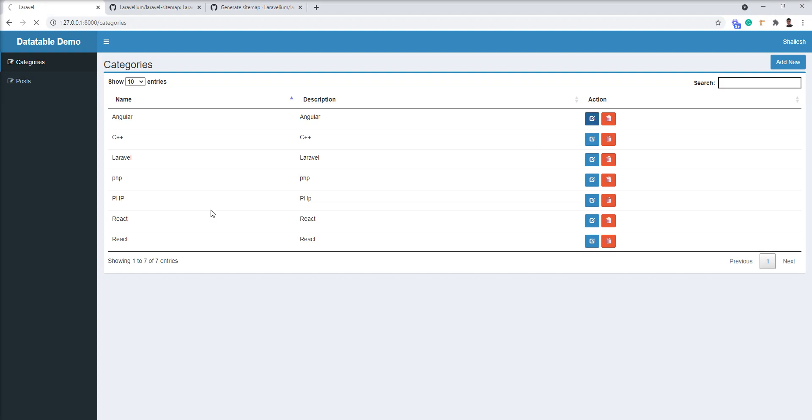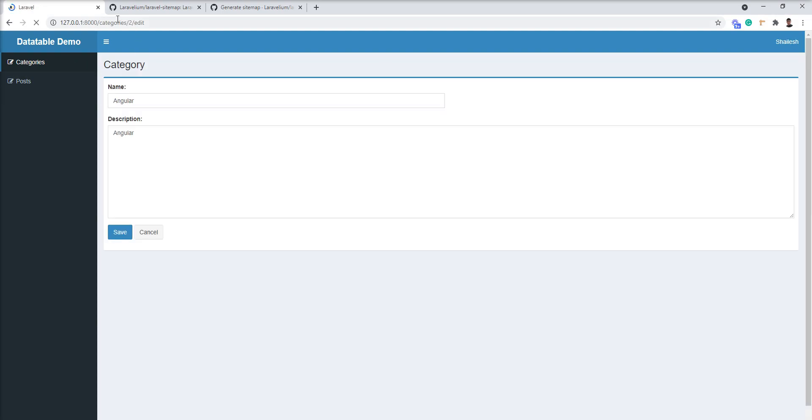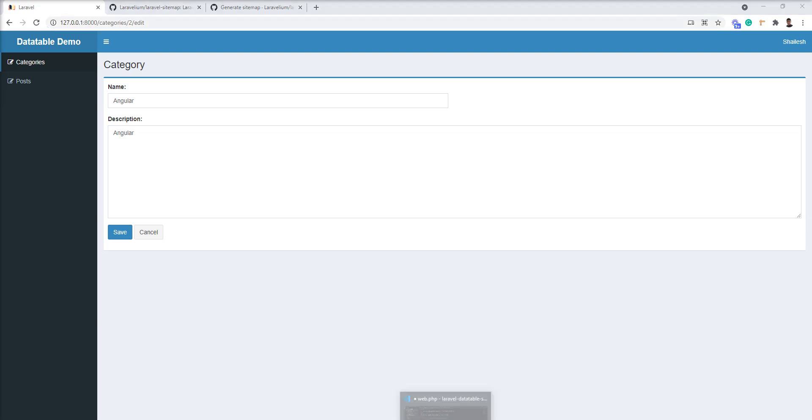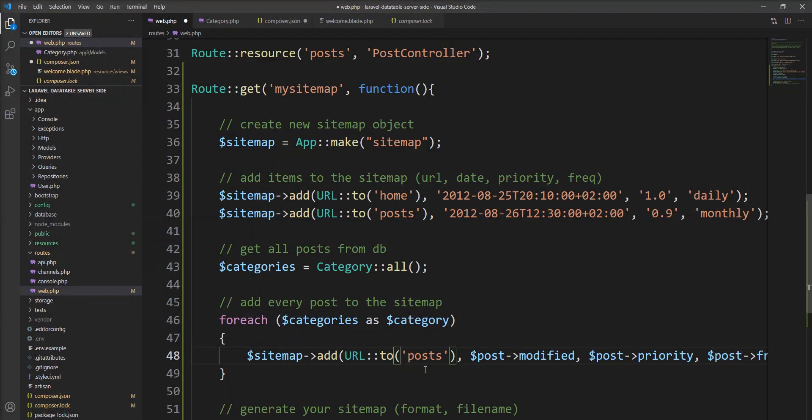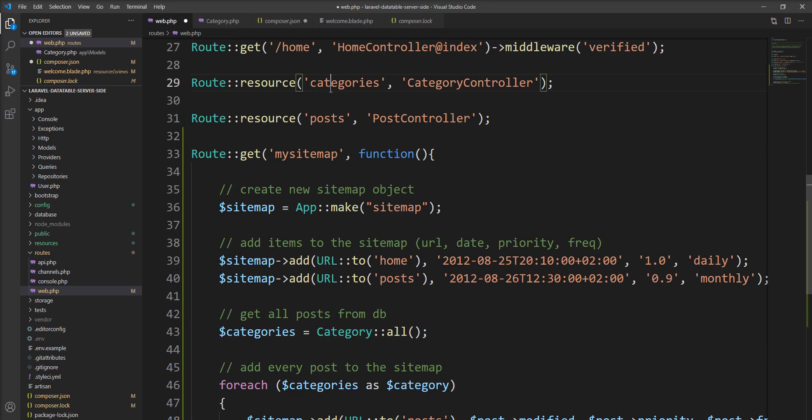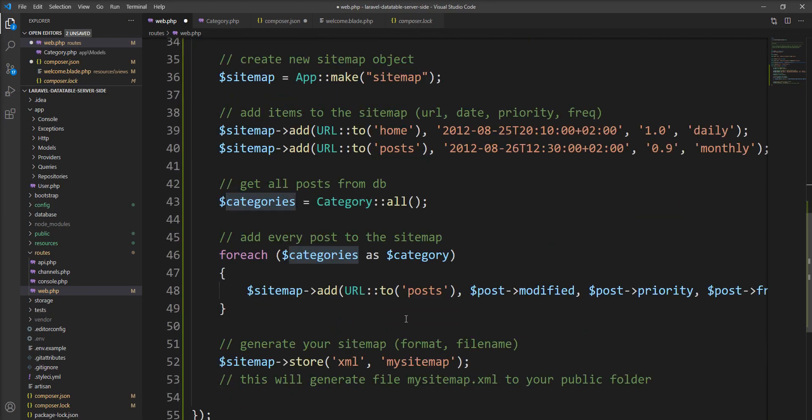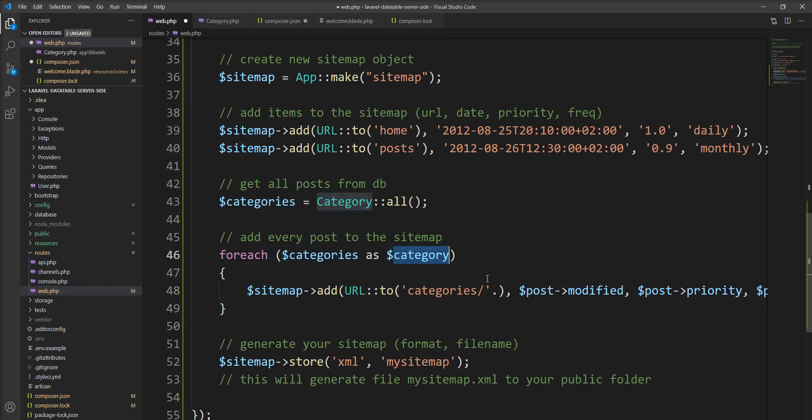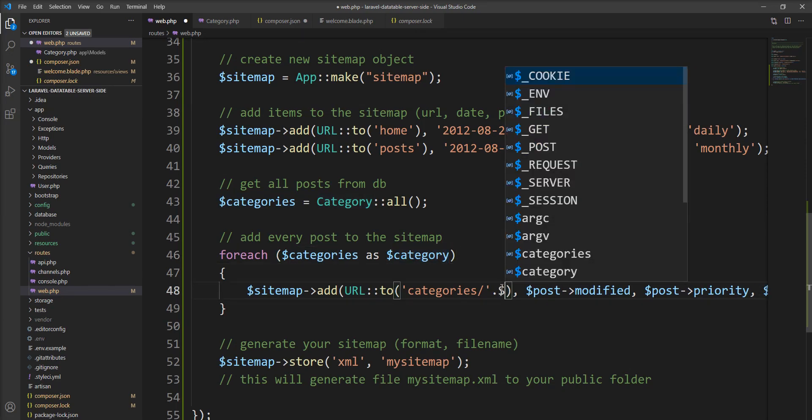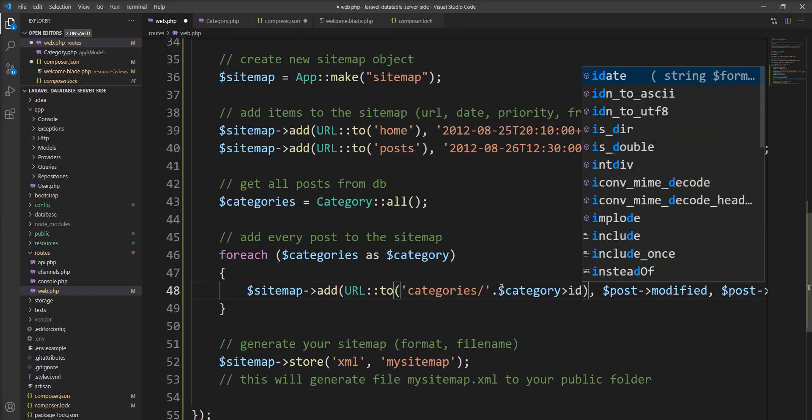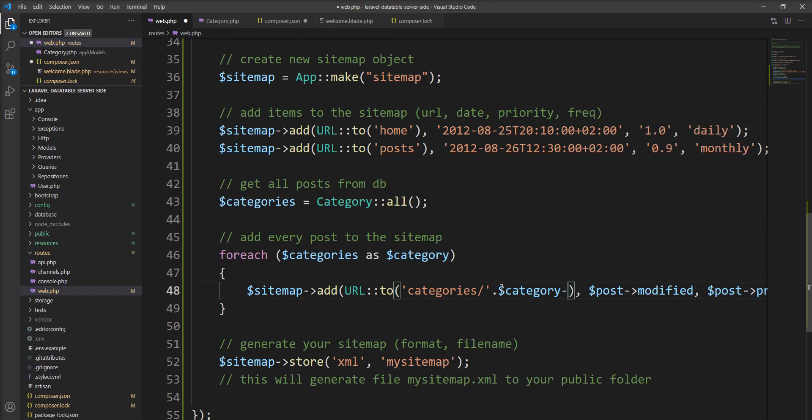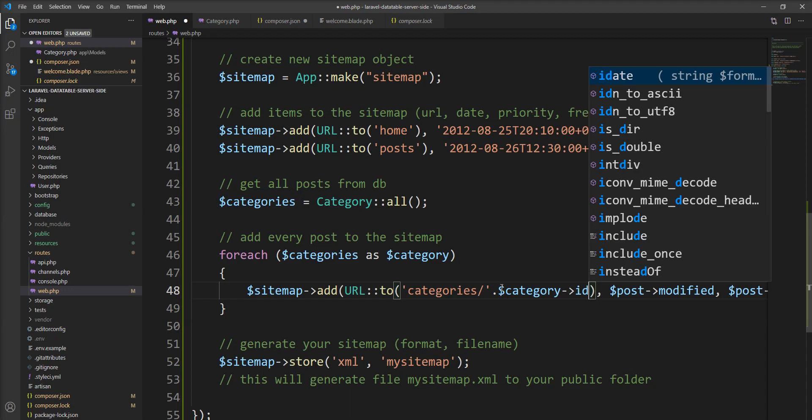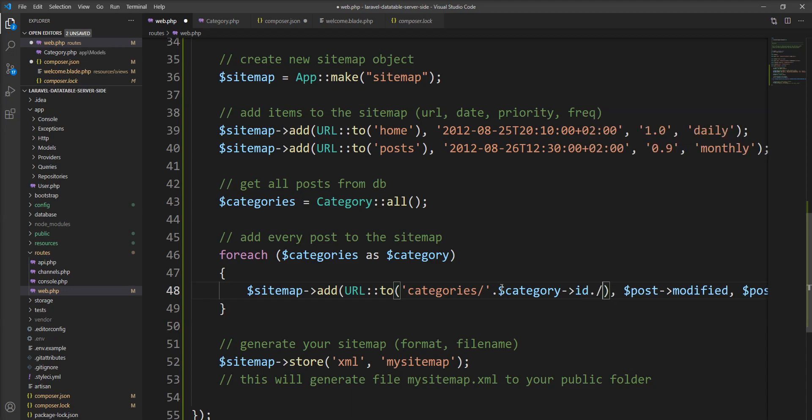Click here and check, this is the edit URL and the ID is dynamic. So we need to create all the route sitemaps. So I need to specify here, categories, slash, dot, id, dot.